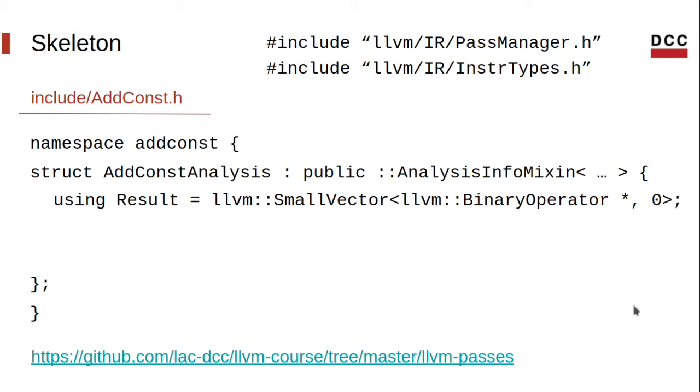Here I'm using a small vector, which is a built-in data structure. LLVM has nice built-in data structures. We can check the documentation to learn about it. In our case, we'll collect add instructions, which are binary operators.